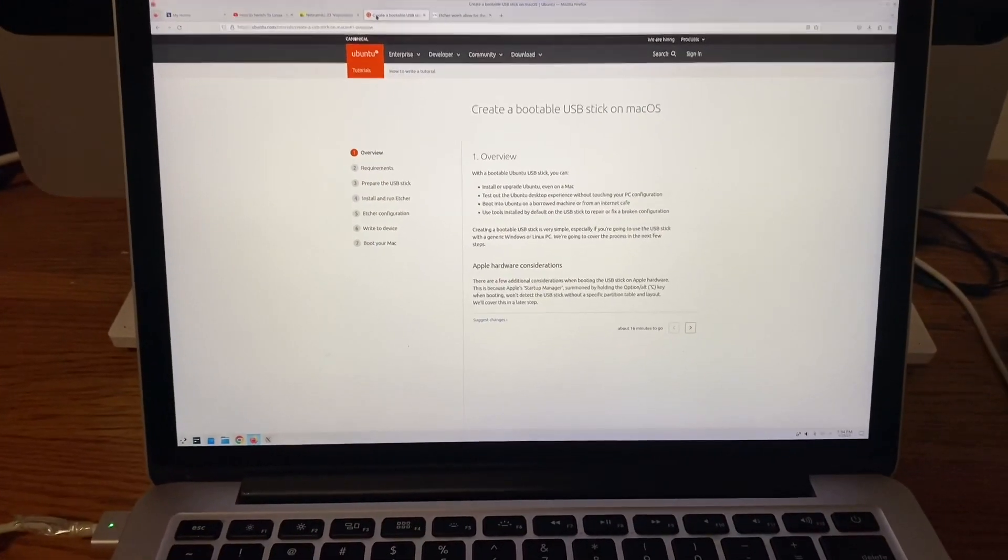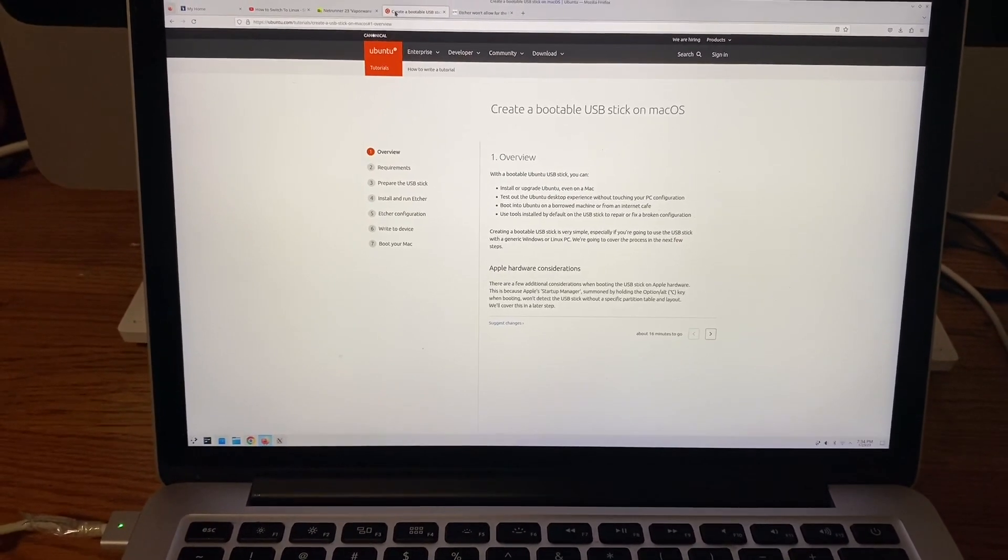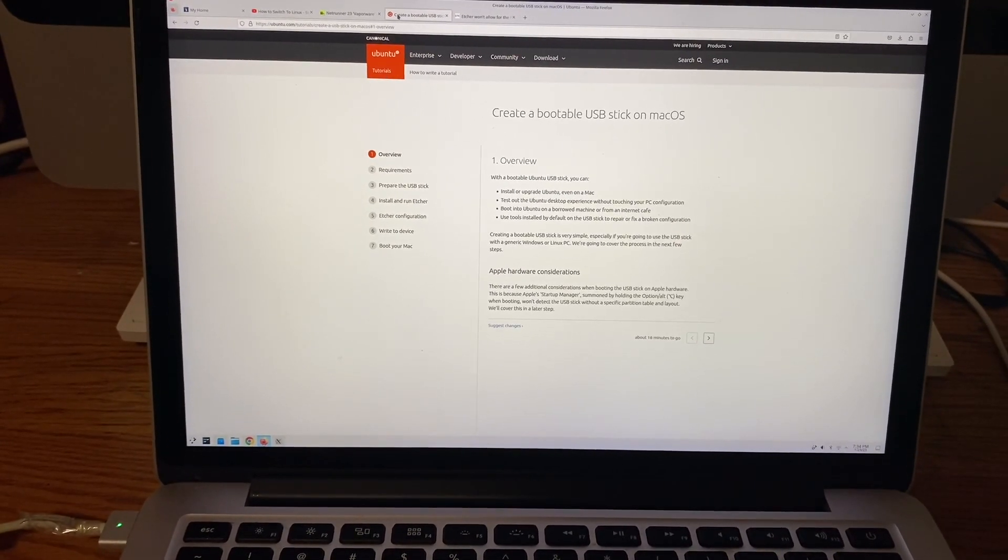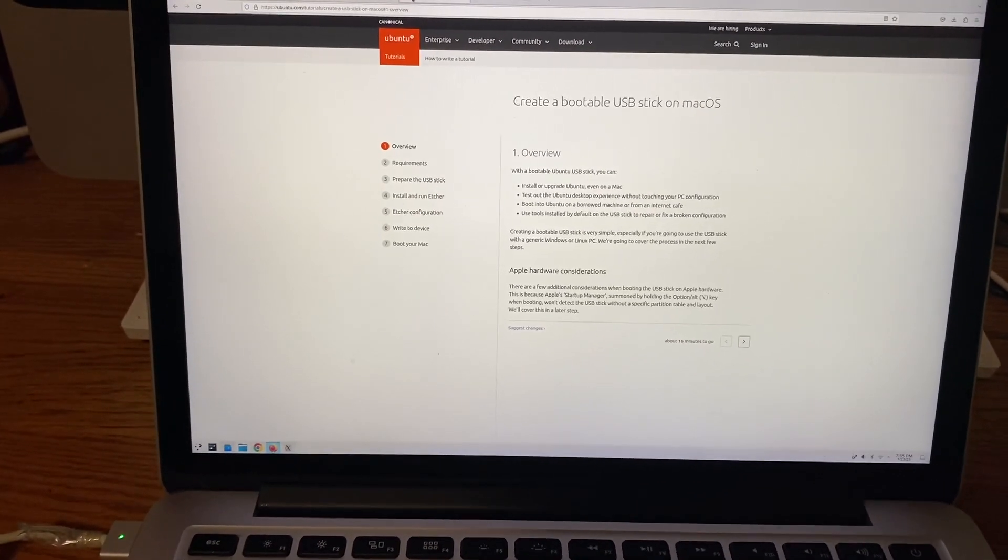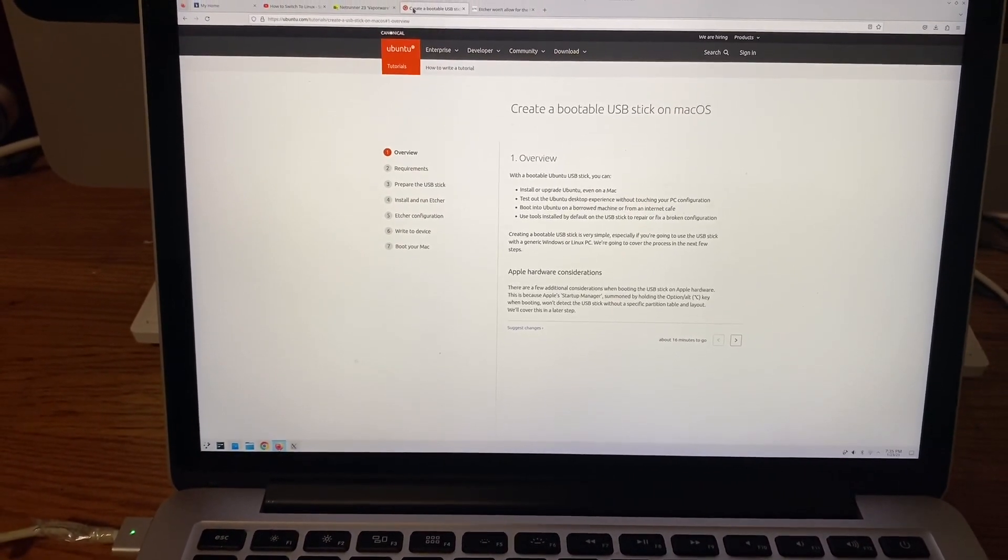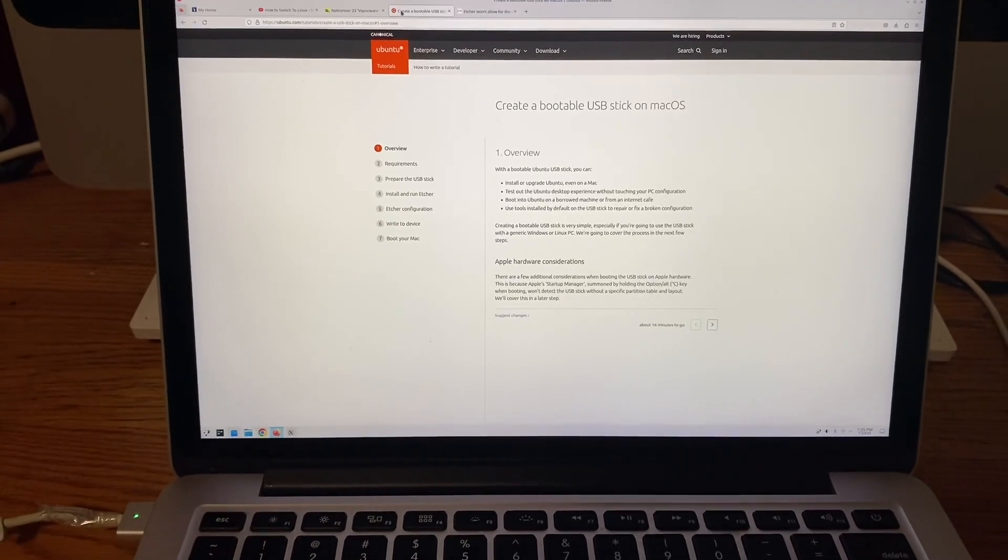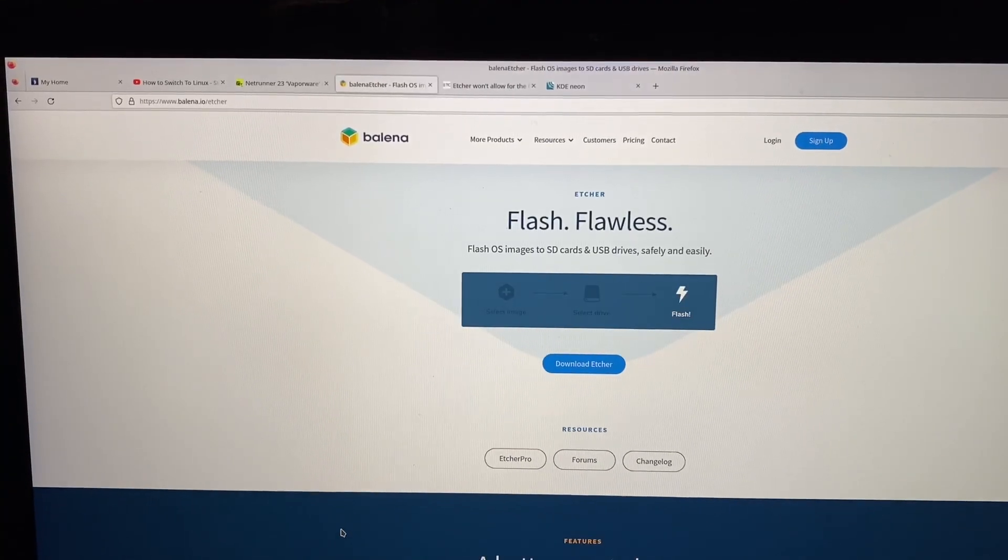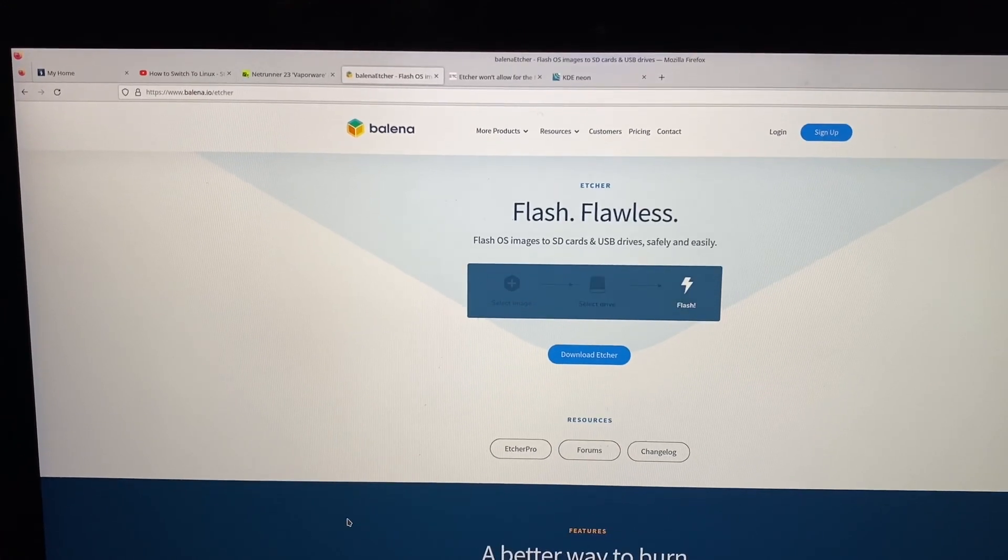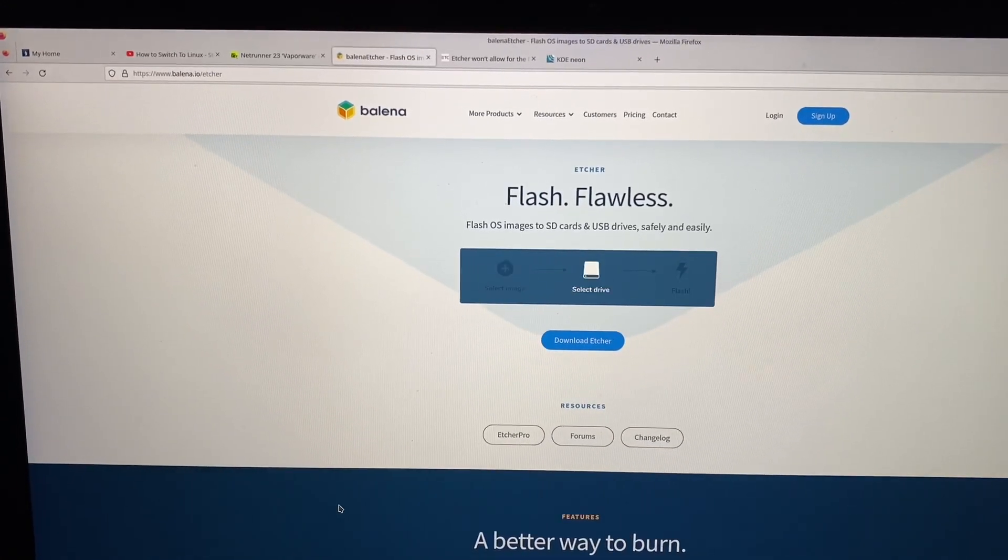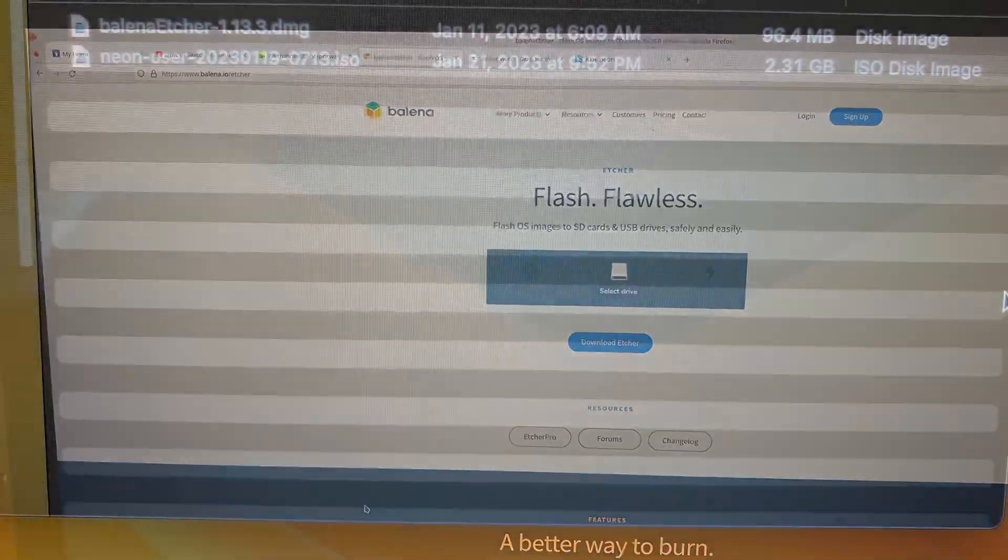A really helpful website was this one from Ubuntu. It just walks you right through how to install Linux. Etcher is the software I used to make the USB stick bootable, so that the computer would boot from the stick.